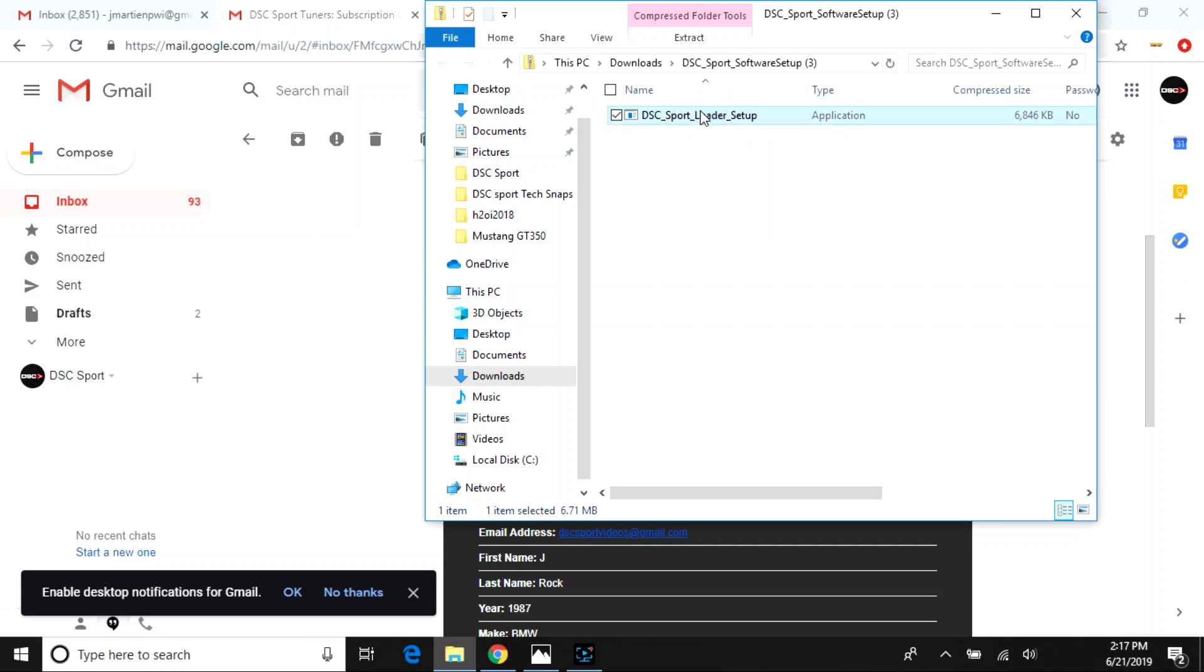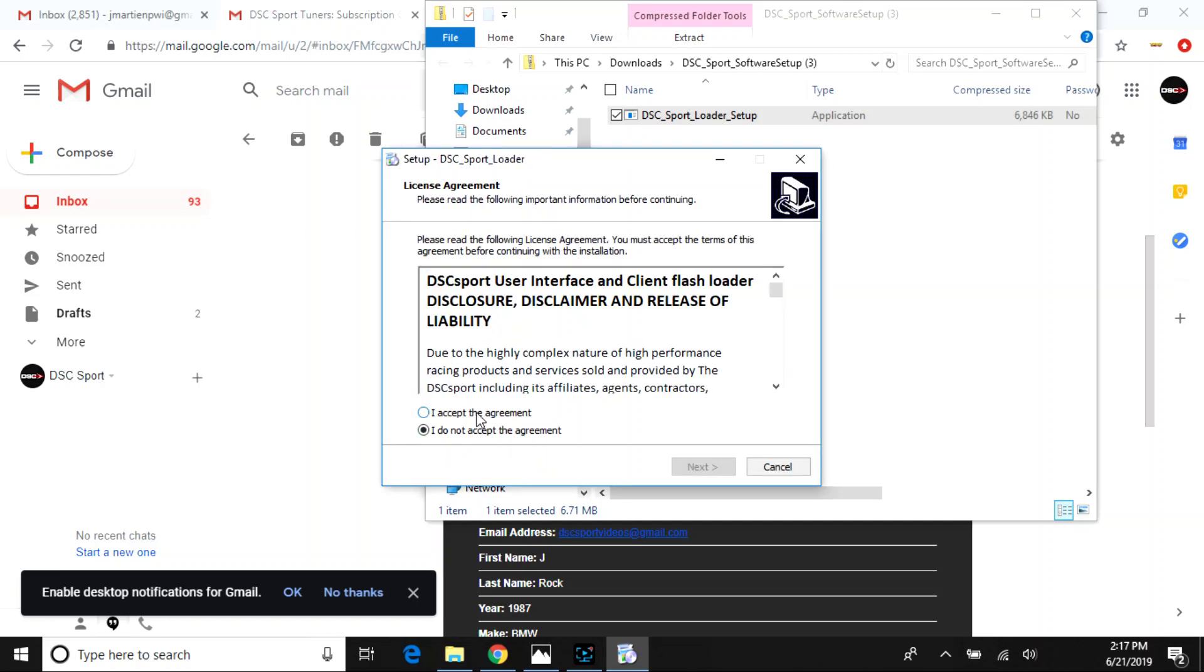When it is ready, the DSC Sport Loader Setup. This will bring up a Windows Prompt that goes through the setup procedure. When you accept the terms, you'll see that there are two checkboxes. One for your install USB drivers. Make sure this is selected.